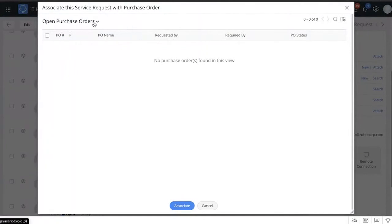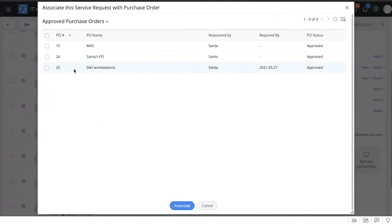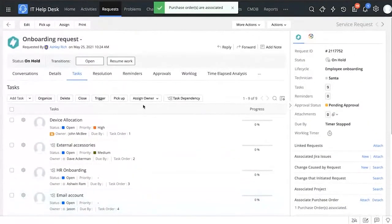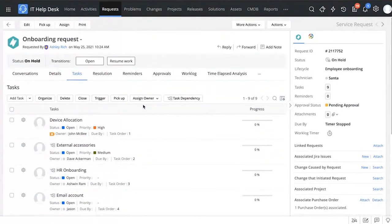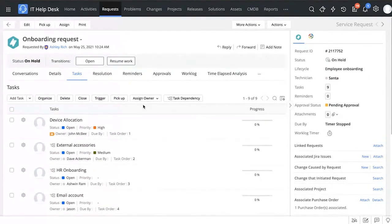The technician clicks 'Attach Purchase Order,' selects the Dell Workstations purchase order, and attaches it right from there. In one easy way, we've brought different departments together and made this entire process streamlined. The employee onboarding ticket can be tracked right from its creation all the way until the purchase order has been created and the asset has been assigned to the new employee — a completely streamlined process for Zilka.